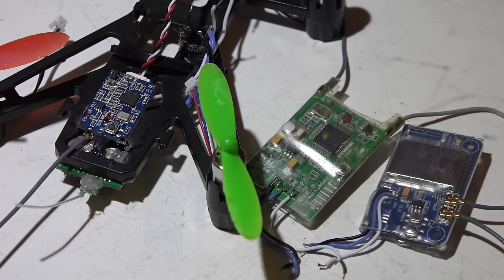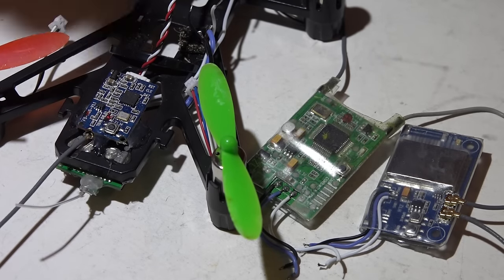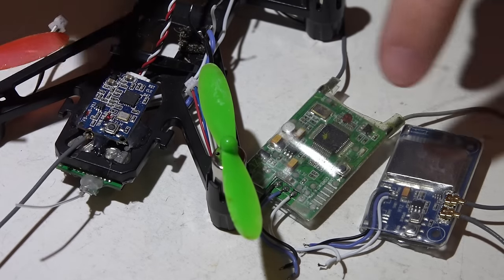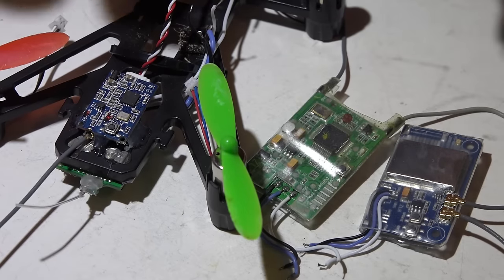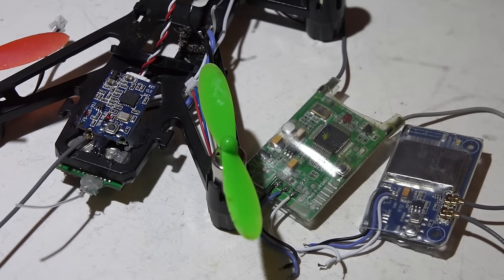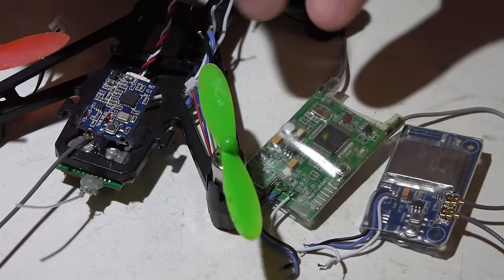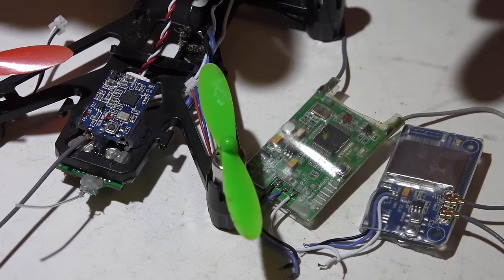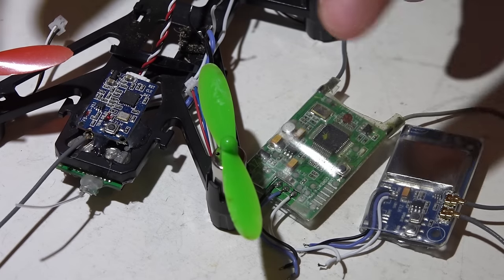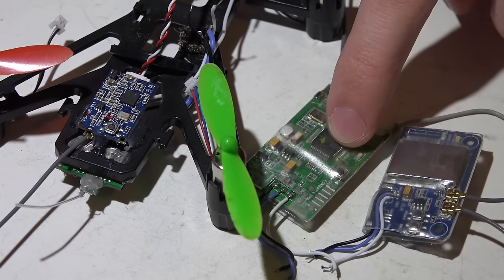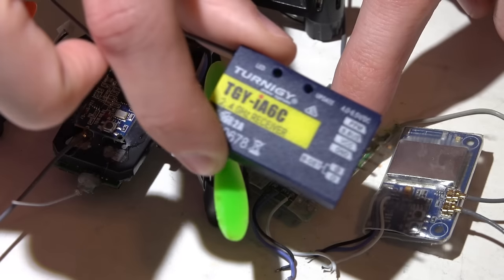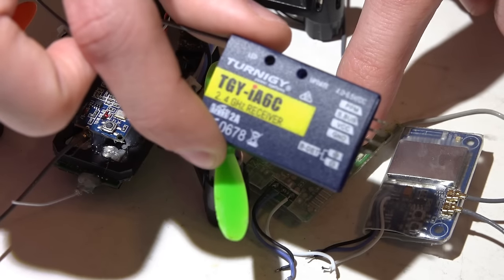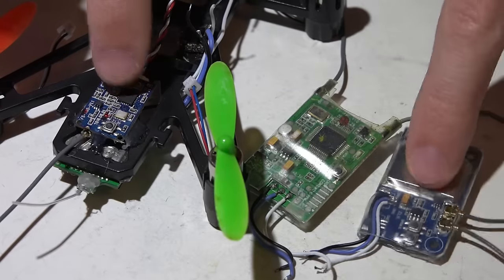Like I said in the transmitter comparison video, when it comes to receivers for the Turnigy Evolution, we are very limited. These are the three that I have used and are compatible with it: the Turnigy iA6C, which comes with it when you purchase it, and then two FlySky receivers, the X6B and A8S.